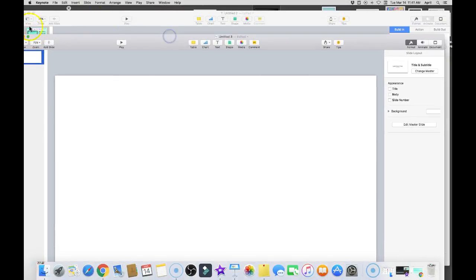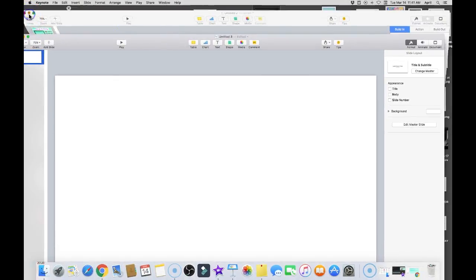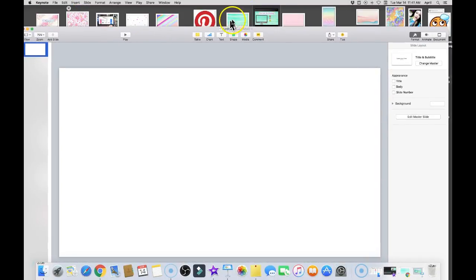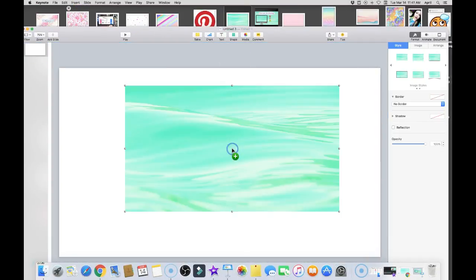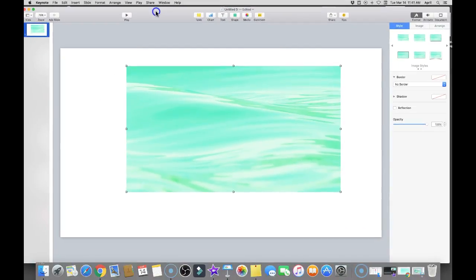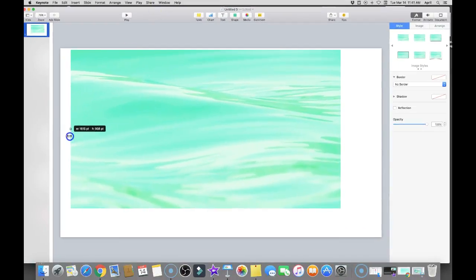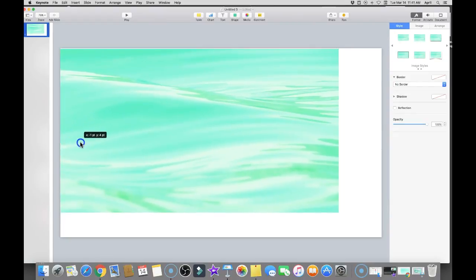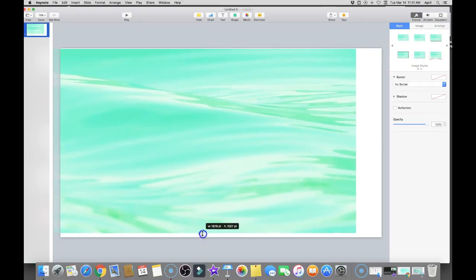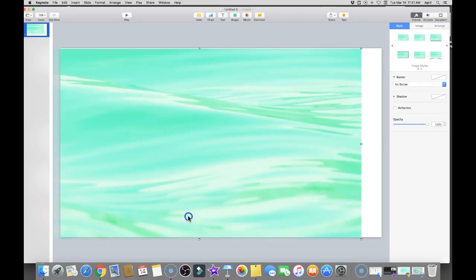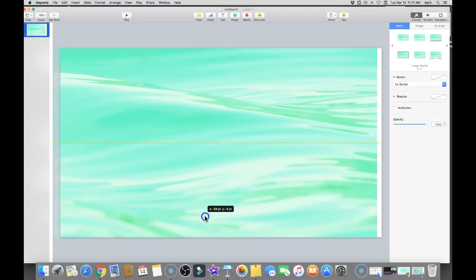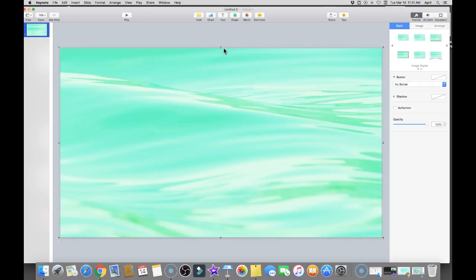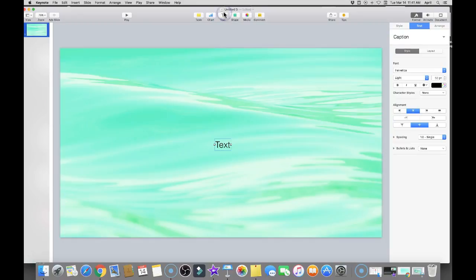I already have it downloaded, so I'm gonna drag that in here. Drop it. Once you drop it in you would resize it so all of the white is completely covered. I think I've pretty much gotten that done.